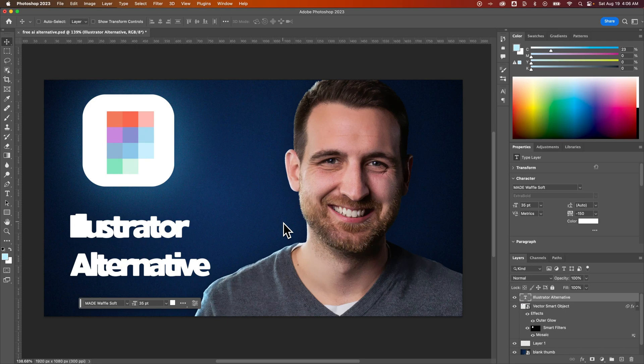Here I have this thumbnail that's about an Illustrator alternative, which would be Figma — that's what the pixelated logo up there is. The letters are incredibly close together, and I need to change that letter spacing.